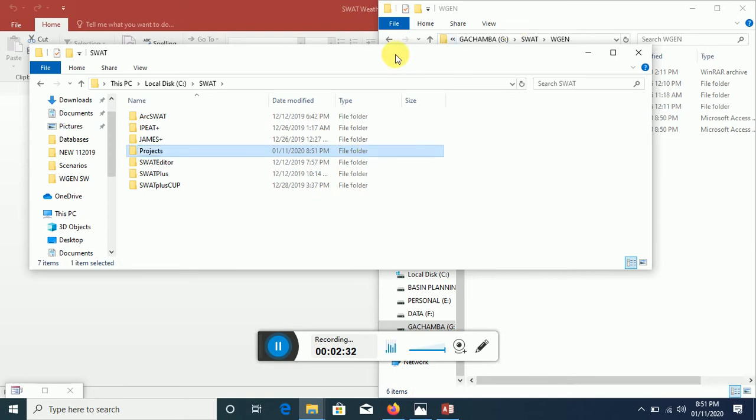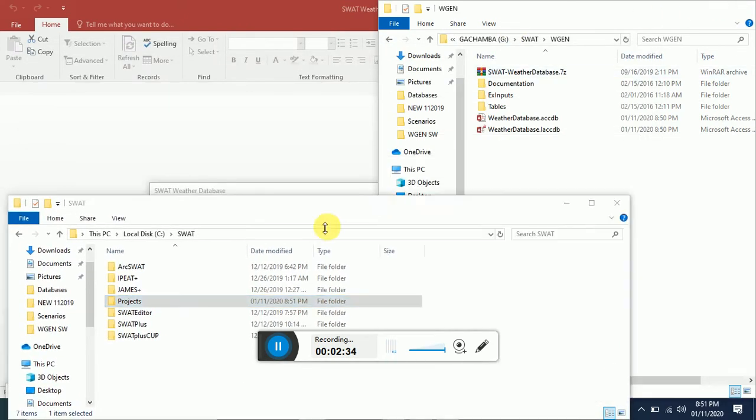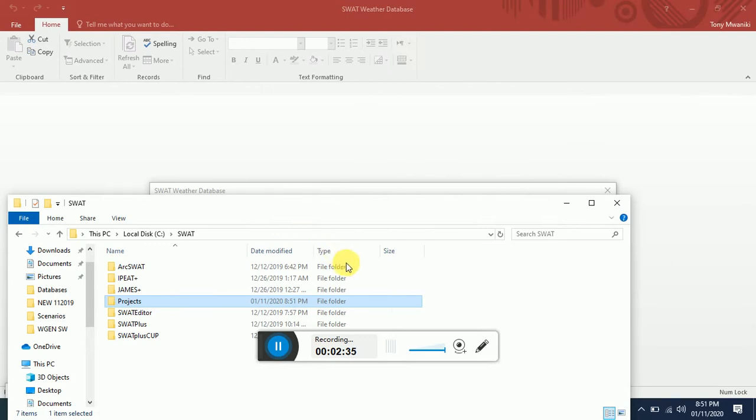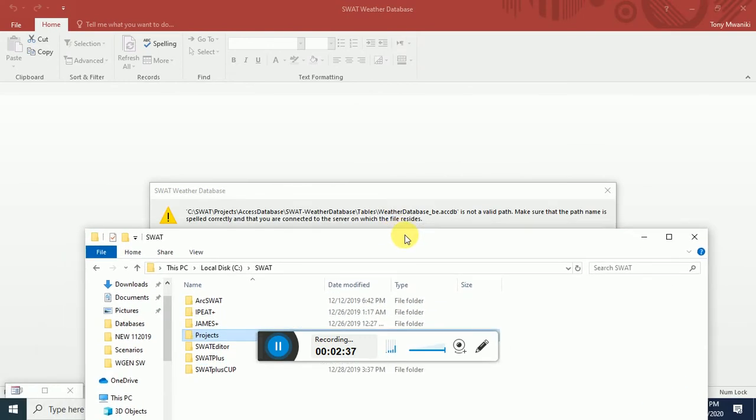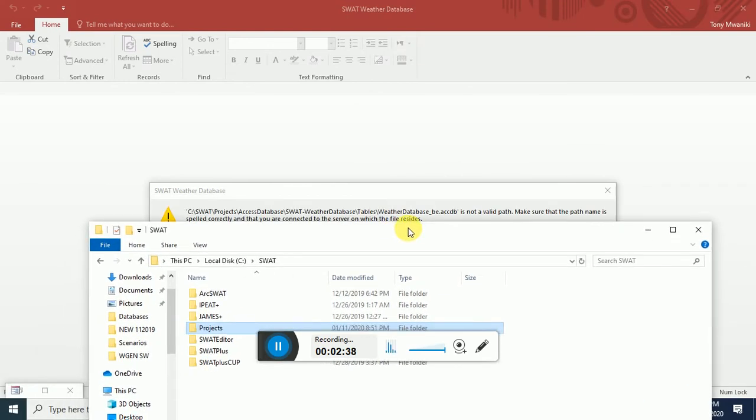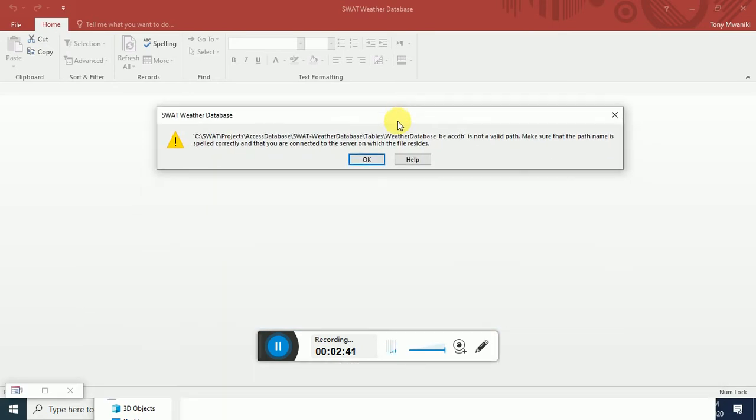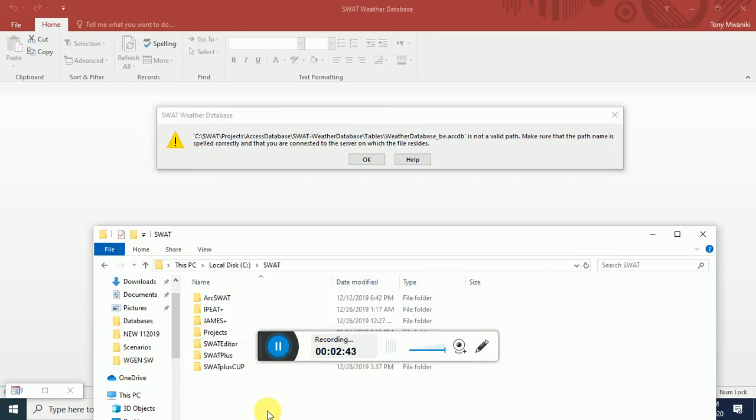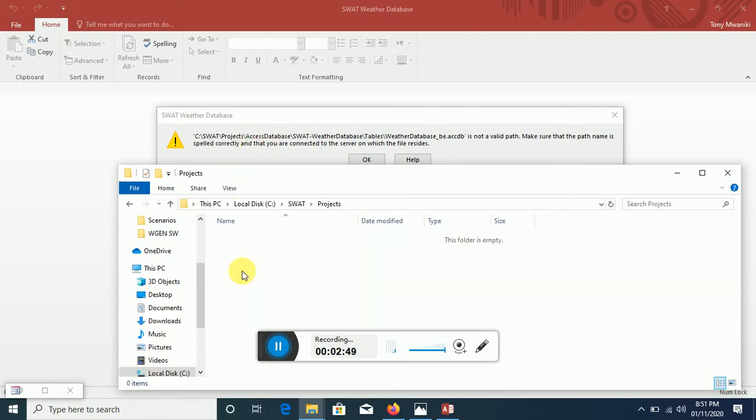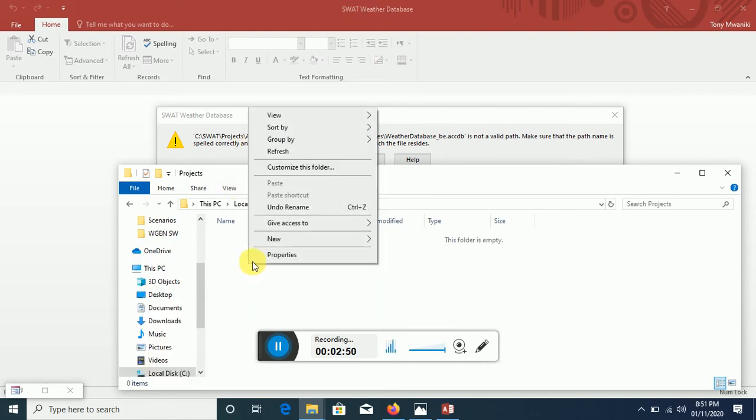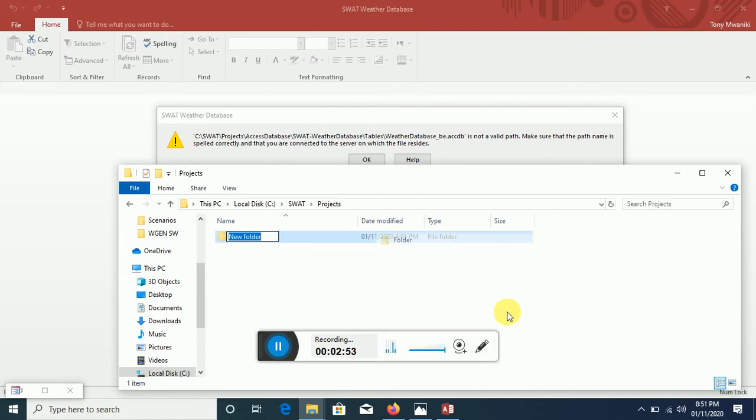Let me make sure that we have this structure. Projects, and then we're supposed to have another folder by the name Access Database, so I'll create this, Access Database.